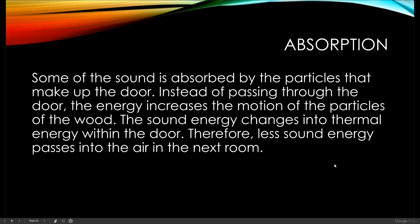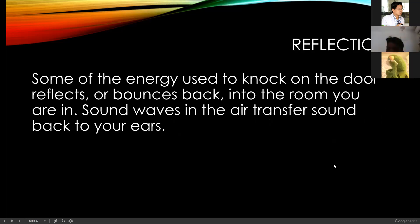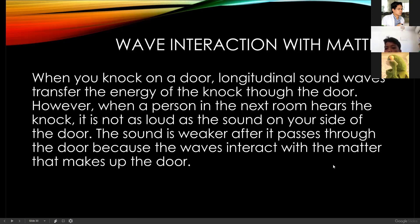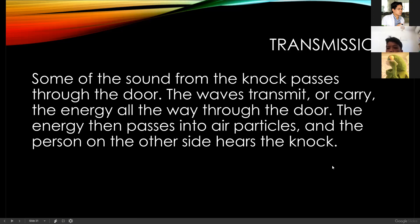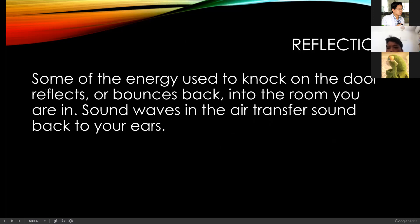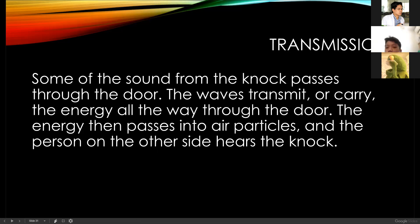That is why it is not as loud outside the room. Reflection: some of the energy used to knock the door reflects or bounces back into the room you are in. Sound waves in the air transfer sound back to your ears — that is why you can hear the sound. So, how waves interact with matter: number one, transmission; number two, absorption; and number three, reflection.